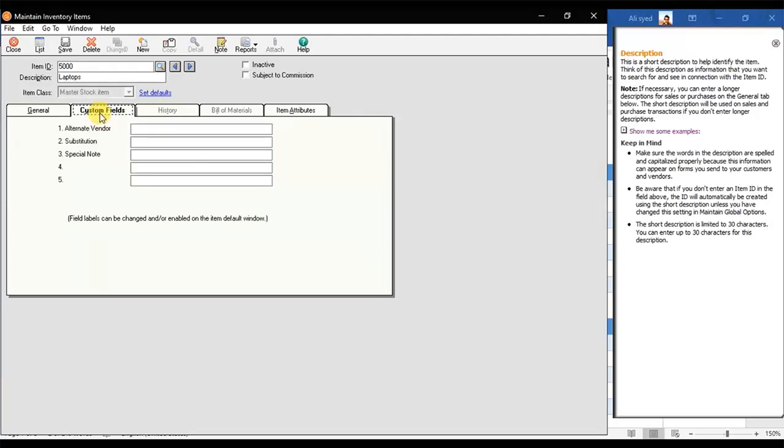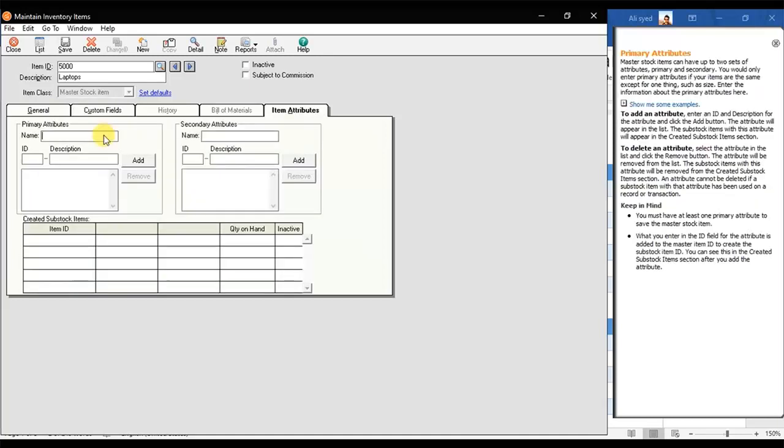You can click the Custom Fields to fill in any customized fields. Under Item Attributes tab you can enter any specific fields that you need to enter.